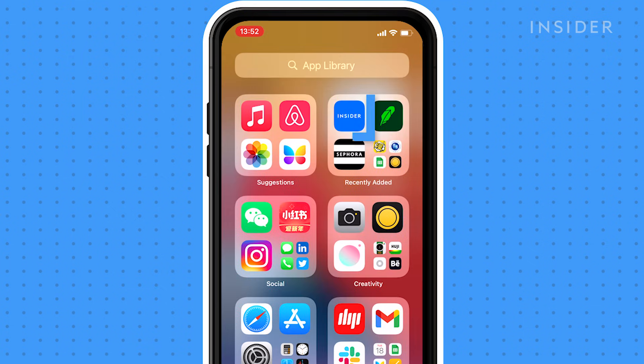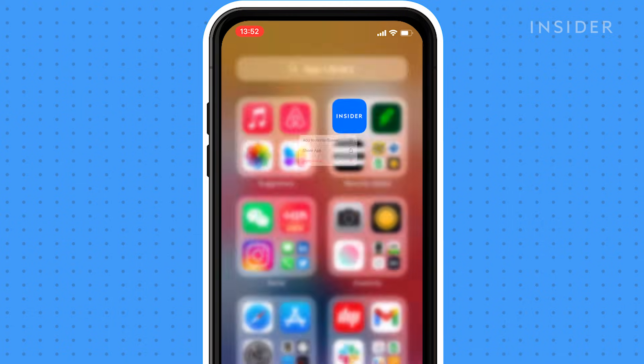To add an app from the App Library to the home screen, touch and hold the app, then tap Add to Home Screen.